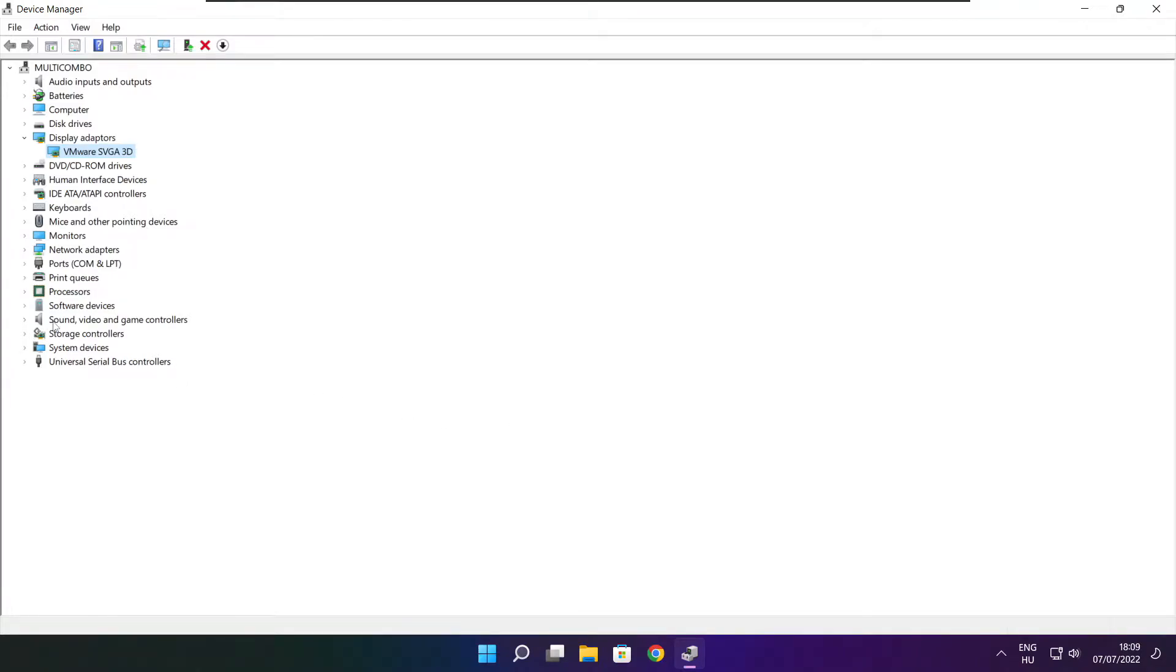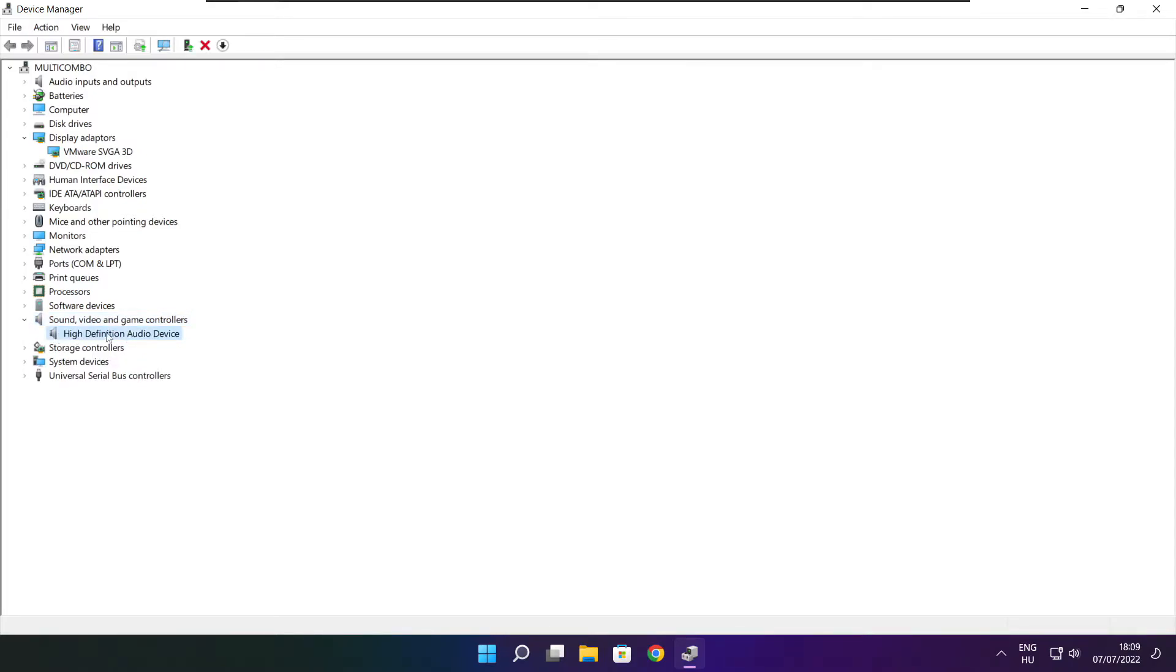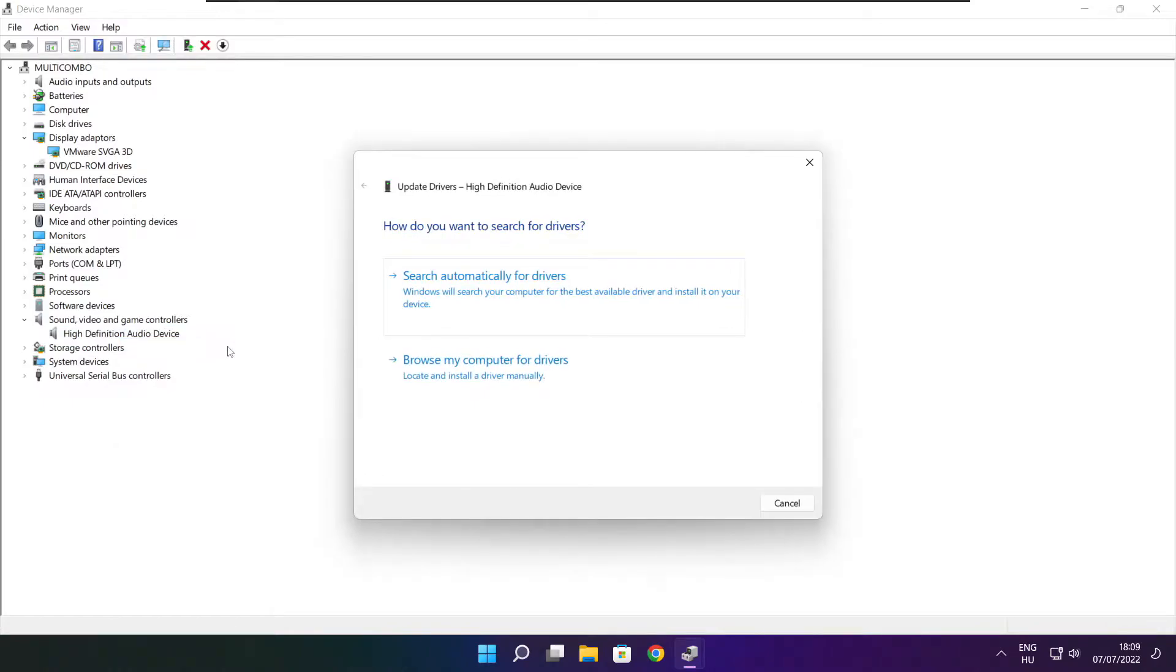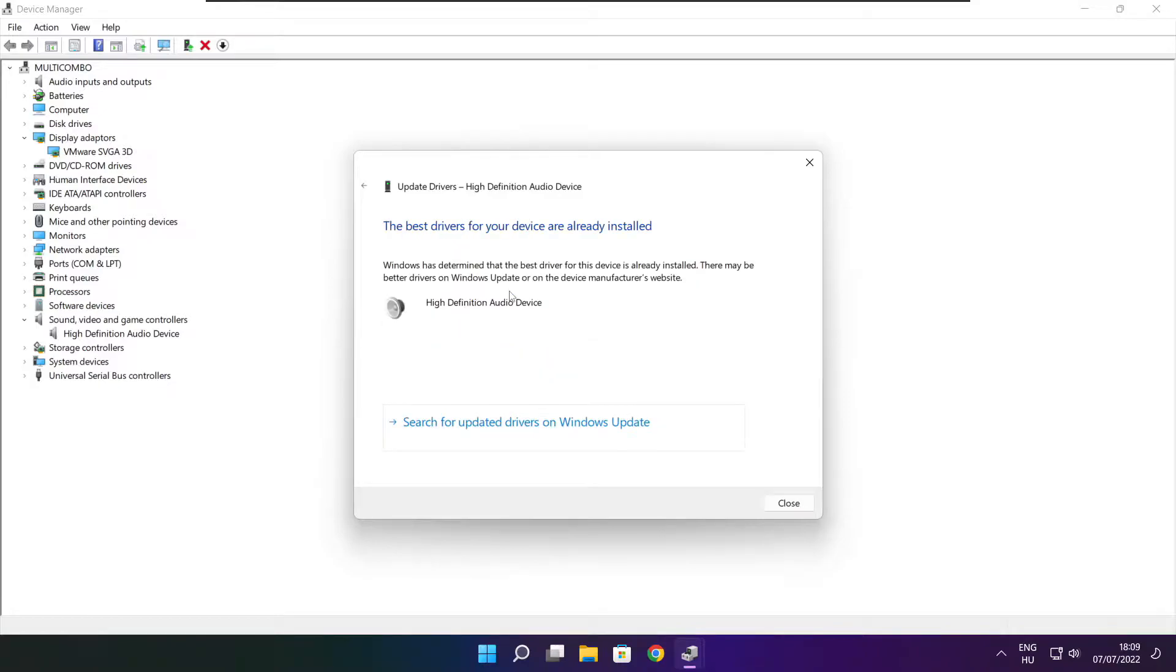Click sound, video, and game controllers. Select your audio device. Right click and update driver. Search automatically for drivers. Wait. Installation complete and click close.